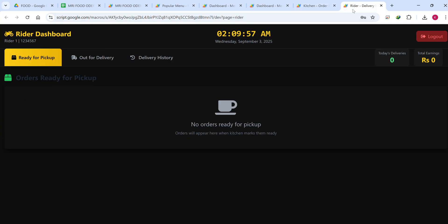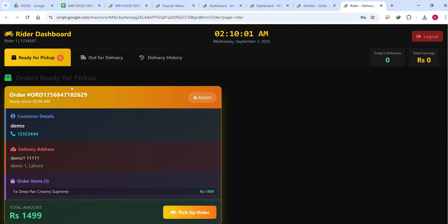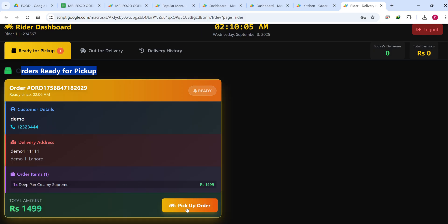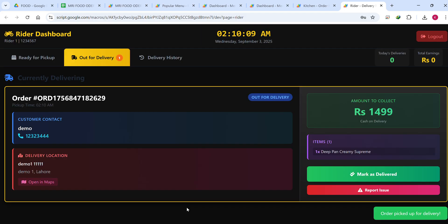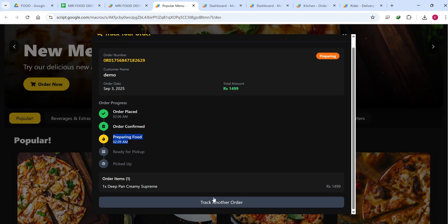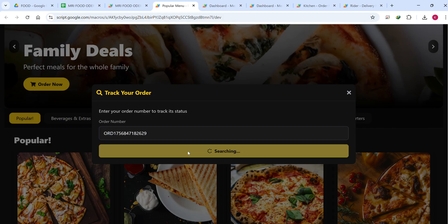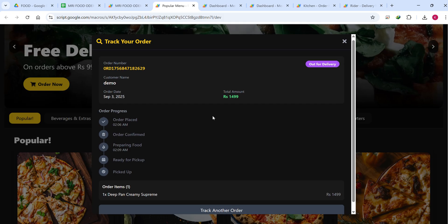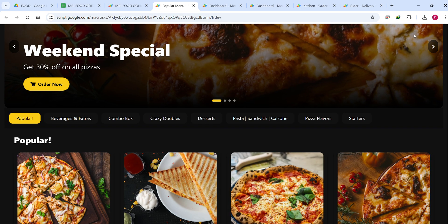When the chef completes preparation, they can mark the order as Ready. Once marked as ready, the order appears on the rider dashboard under 'Ready for Pickup.' The rider picks up the order and it becomes 'Out for Delivery.' The rider can see delivery locations, customer contact, amount to collect, items, and everything.